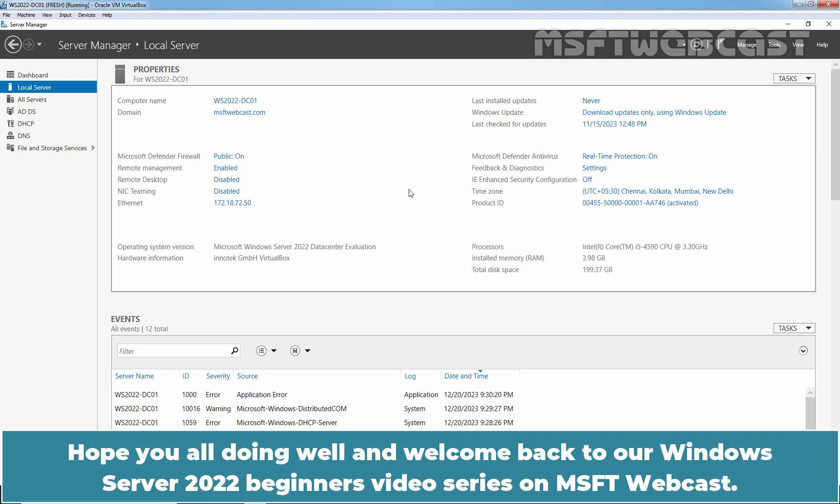Hello everyone. Hope you all are doing well and welcome back to a Windows Server 2022 Beginners video series on MSFT Webcast.